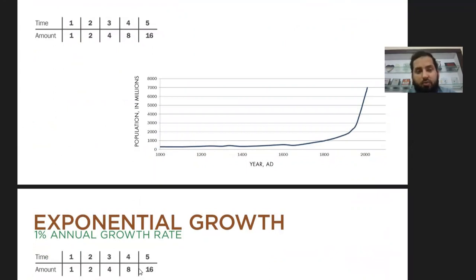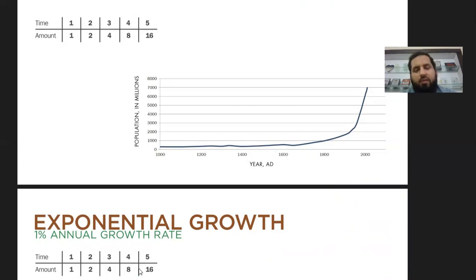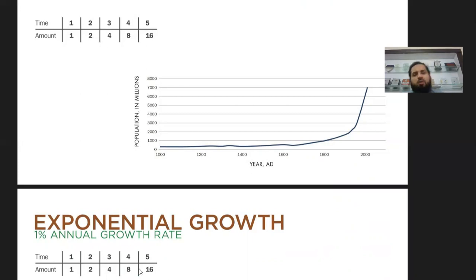Malthus set out three postulates. The first was that food is a necessity for human beings for survival. The second was that there is passion between sexes, so children will continue to be born. The third was that the power of population growth is much higher than the earth's sustenance — simply put, population grows exponentially while food resources grow arithmetically.